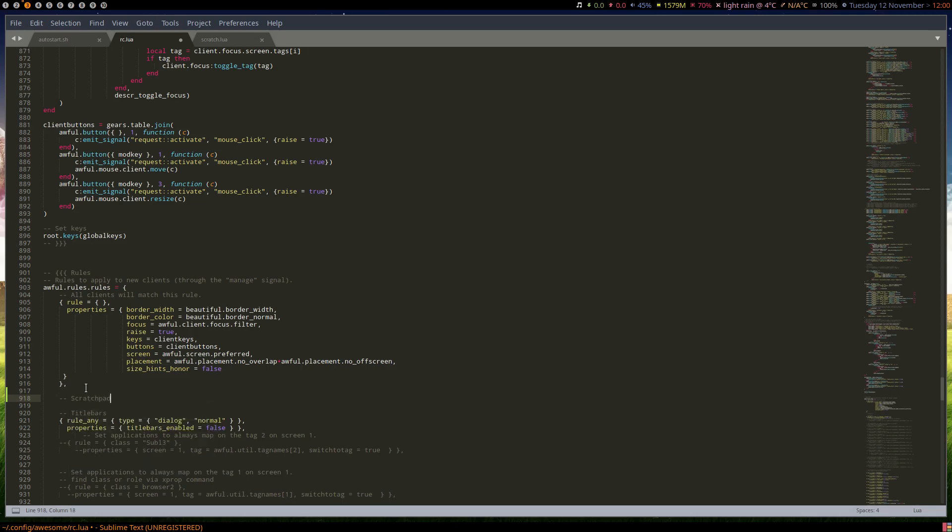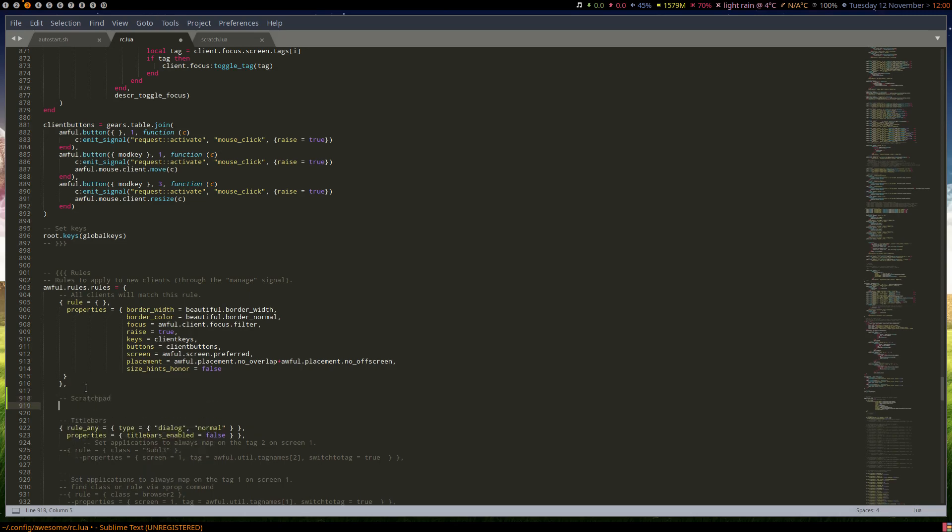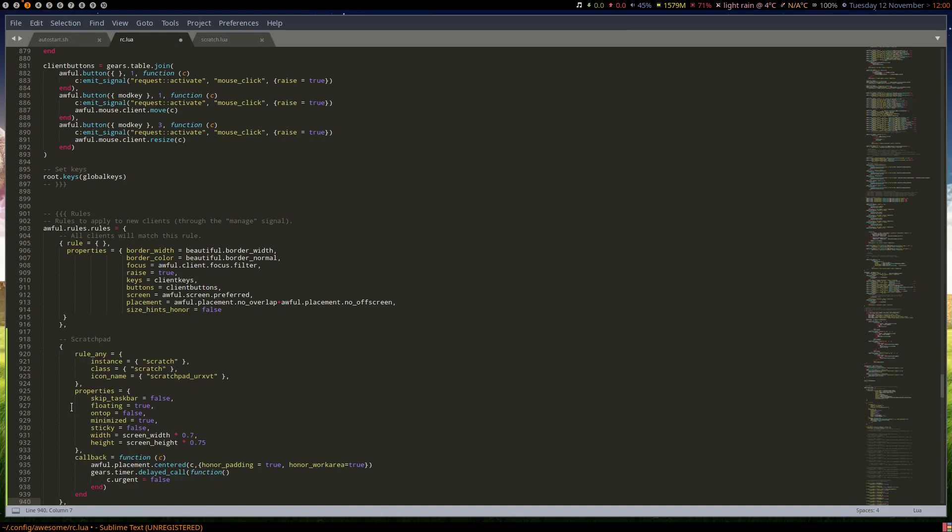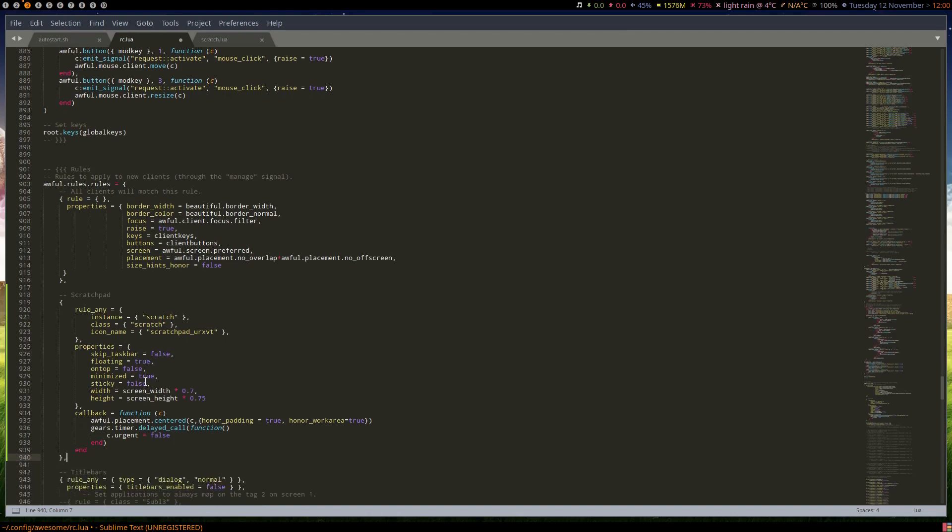Scratchpad. And this is a rather large rule. I've got this from someone else's GitHub that's using it. I can't remember where I got this one from, but anyway, oh yeah, because he's using screen variables here.